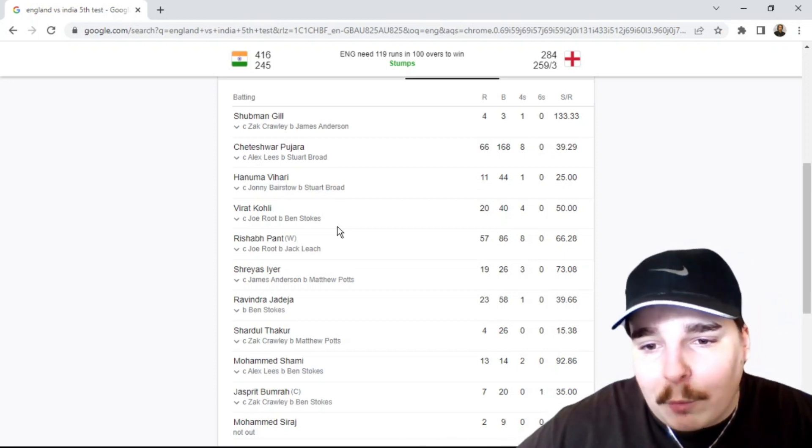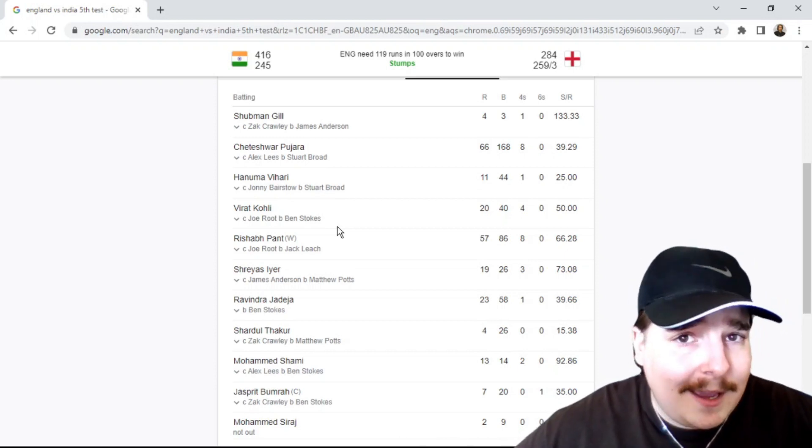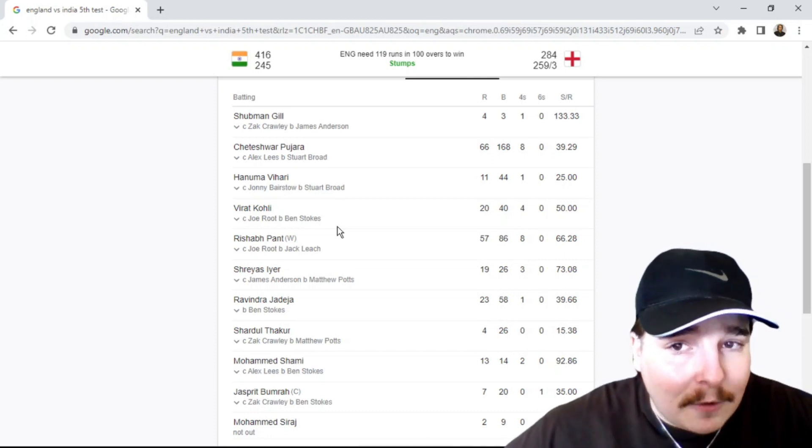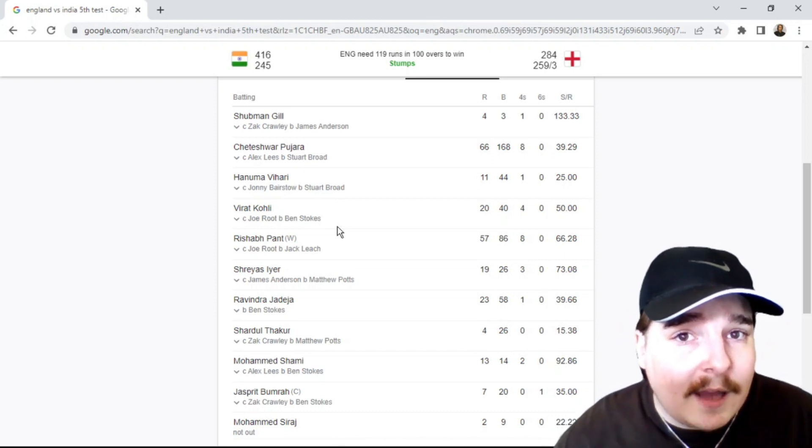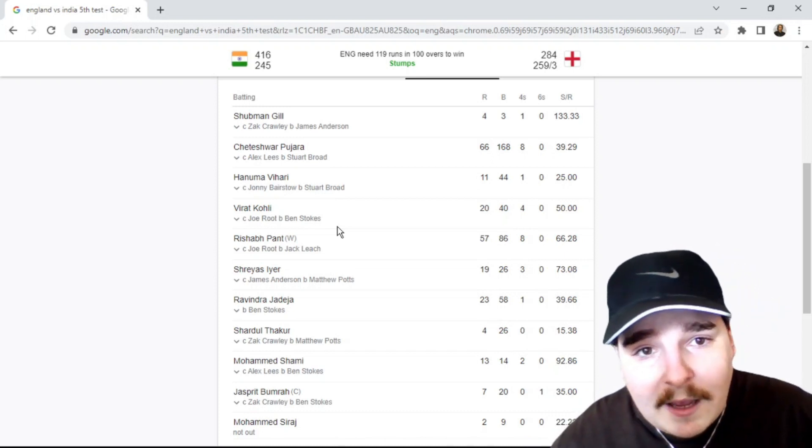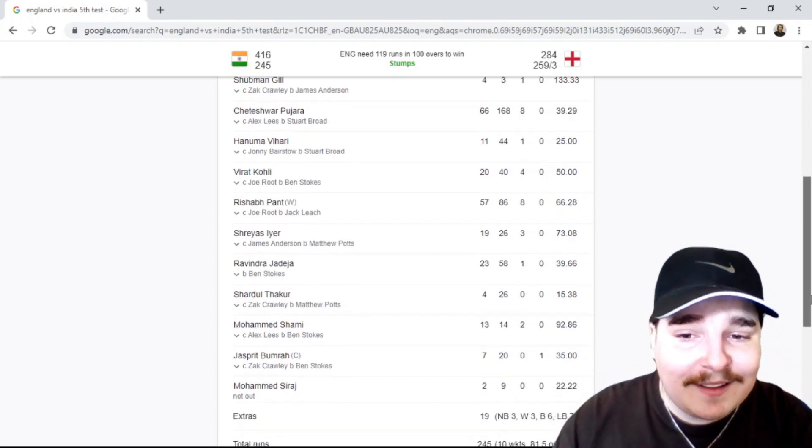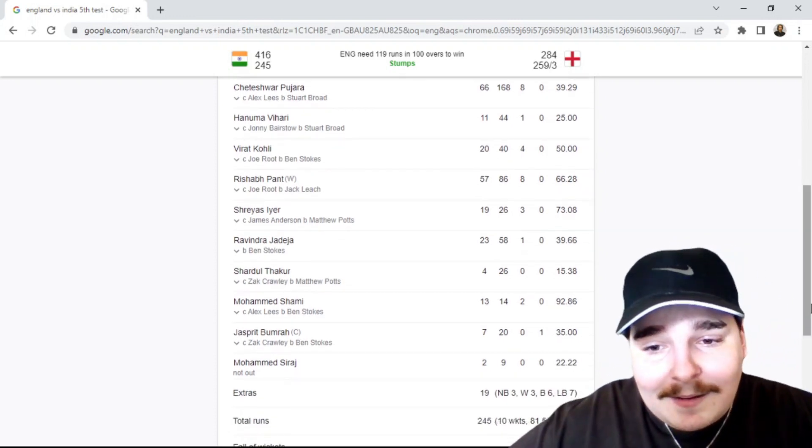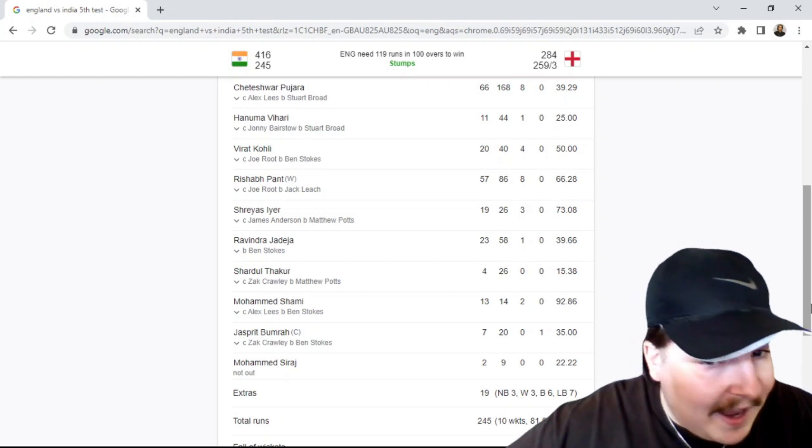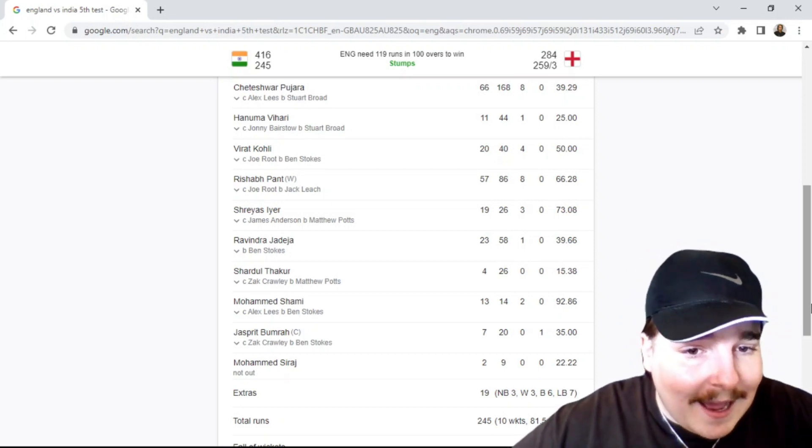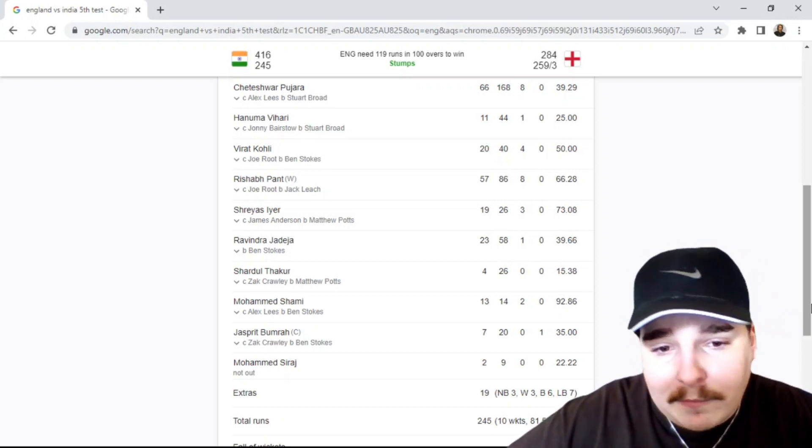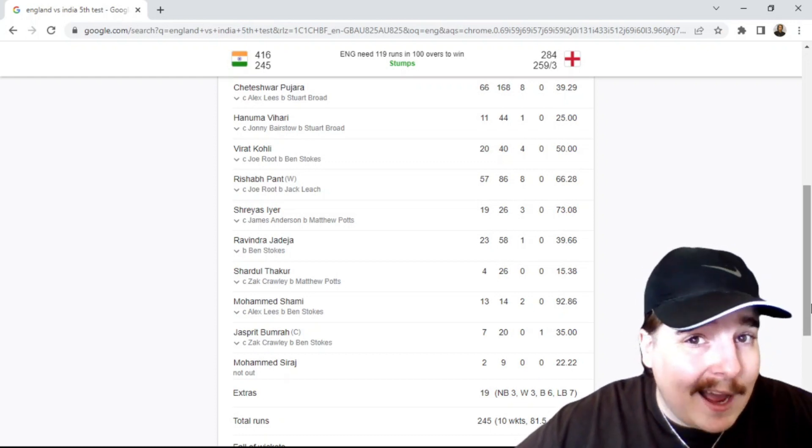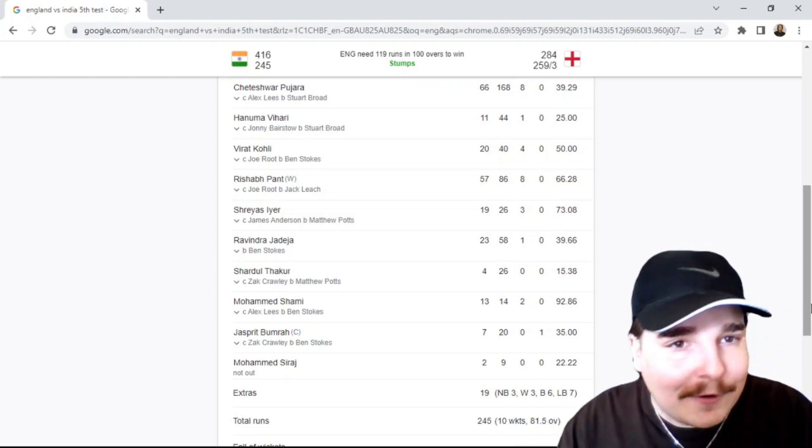India wasn't really looking for someone to be a hero. They were just looking to put runs on the board and make sure they had enough time to bowl at England under lights. Akua went for four, Shami 13 off 14 providing some late runs with Bumrah, and Mohammed Siraj inspirational at the end with two off nine.